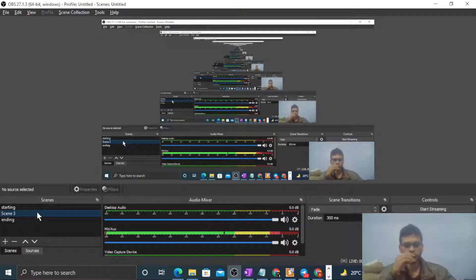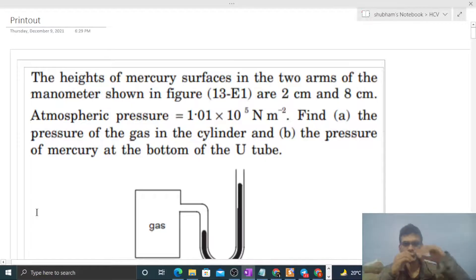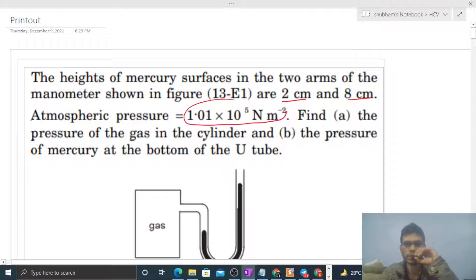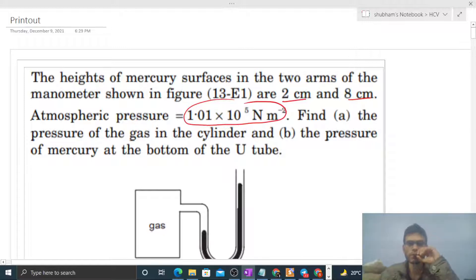Hi everyone. Today let's discuss one interesting problem. The heights of mercury surfaces in the two arms of the manometer shown in the figure are two centimeters and eight centimeters. Atmospheric pressure is given. Find the pressure of the gas in the cylinder and the pressure of mercury at the bottom of the tube.